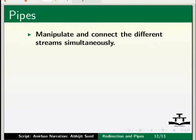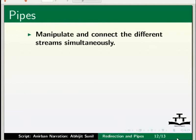We have seen how the three streams standard out, standard in, standard error are redirected and manipulated separately. But the real power of this concept can be realized when we can manipulate the streams together, that is connect the different streams. This process is called pipelining.